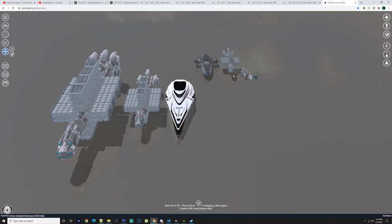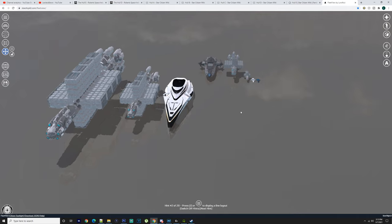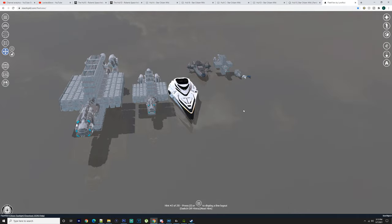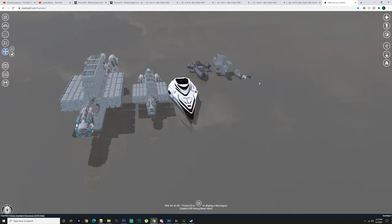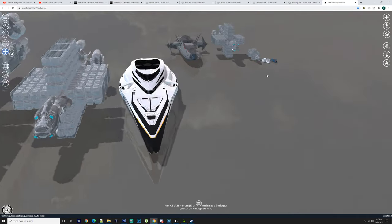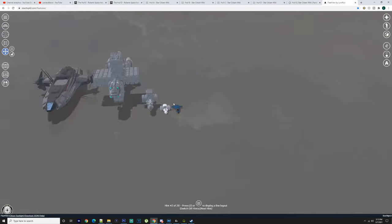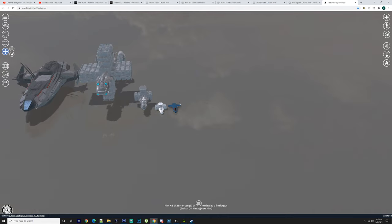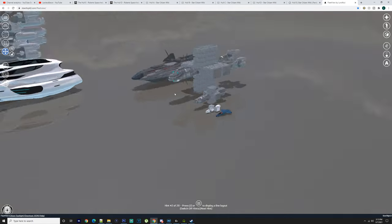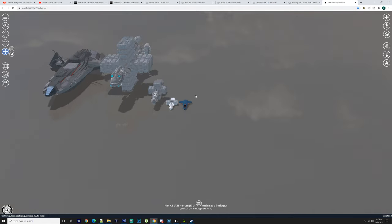So we're going to be doing the Hull series today - Hull A, B, C, D, and E. Now obviously there is a massive size difference in these ships. The Hull A is about the same size as the 135.